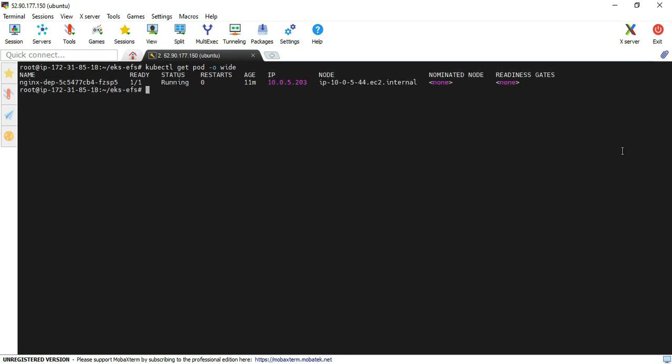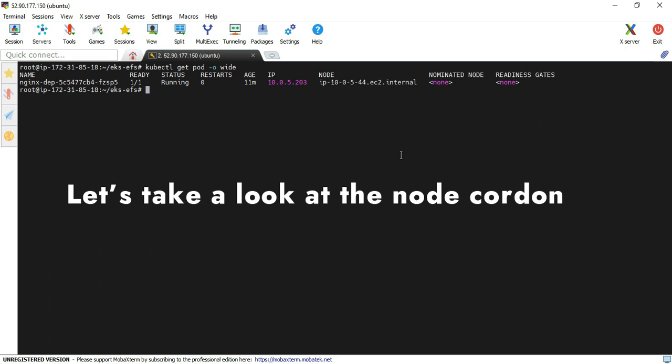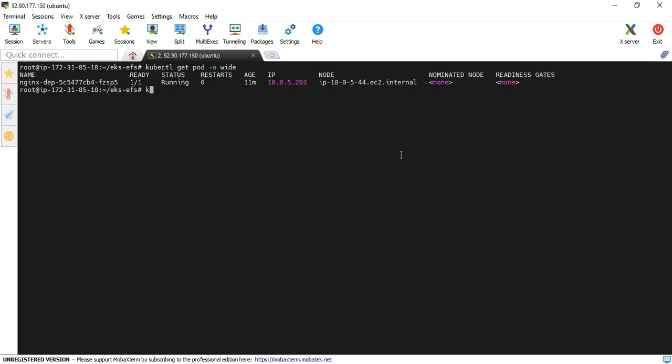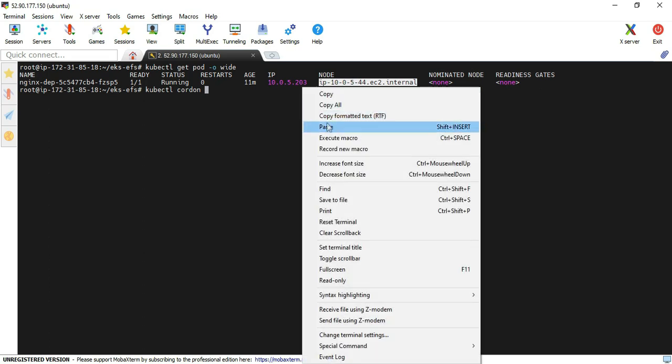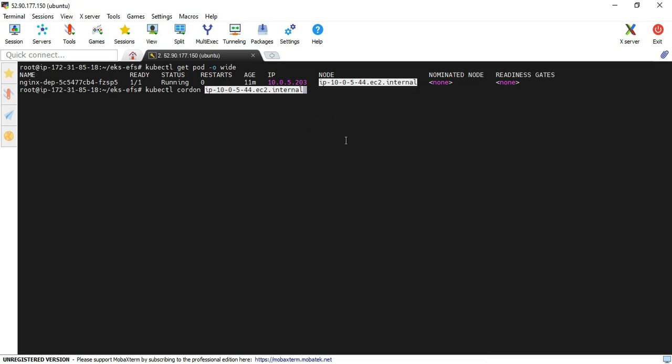get pods with the wide option. Using the wide option we'll come to know which node the pod is running on. In my case, the pod is running on node 10.0.5.44, so I'm going to execute the cordon command. kubectl cordon - I copied that node name and entered it here.